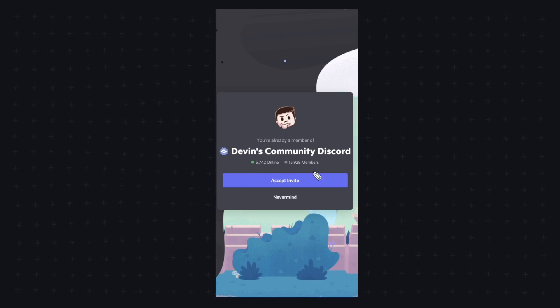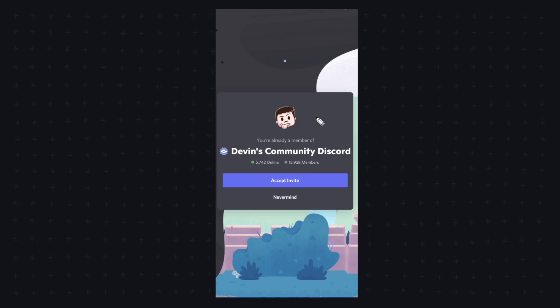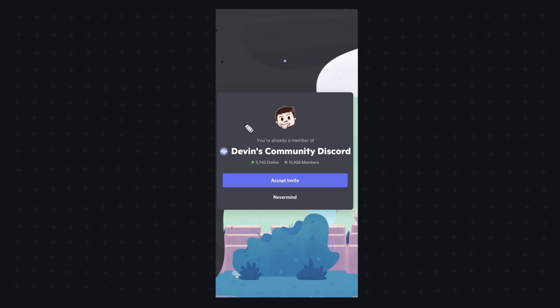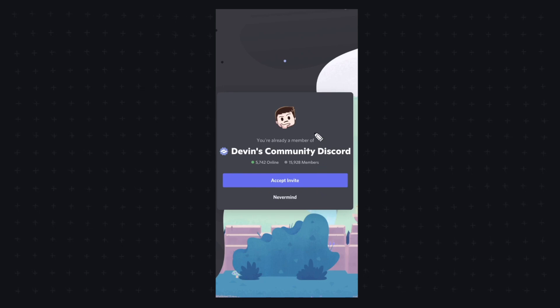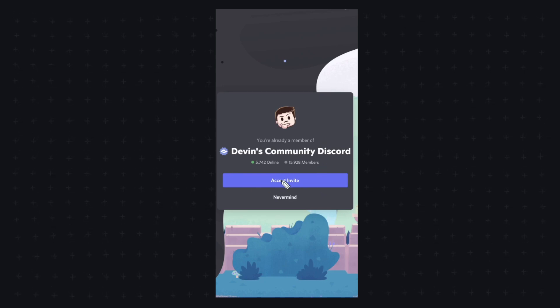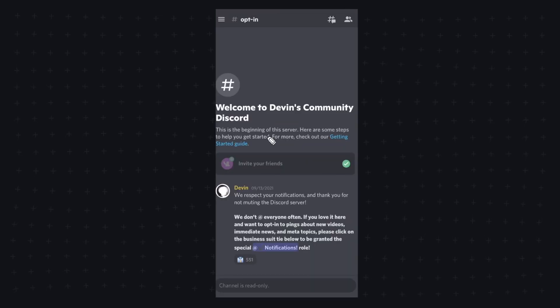So this only works if the Discord server is public. If it's private, this will not work. But if it's public, you can just go ahead and paste in the link and click accept invite, and you will now be inside the Discord server.